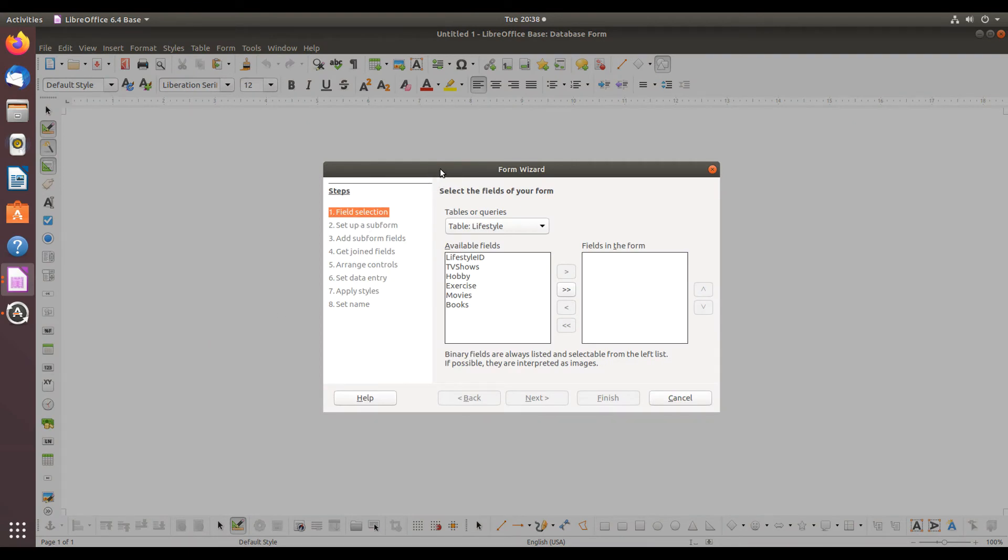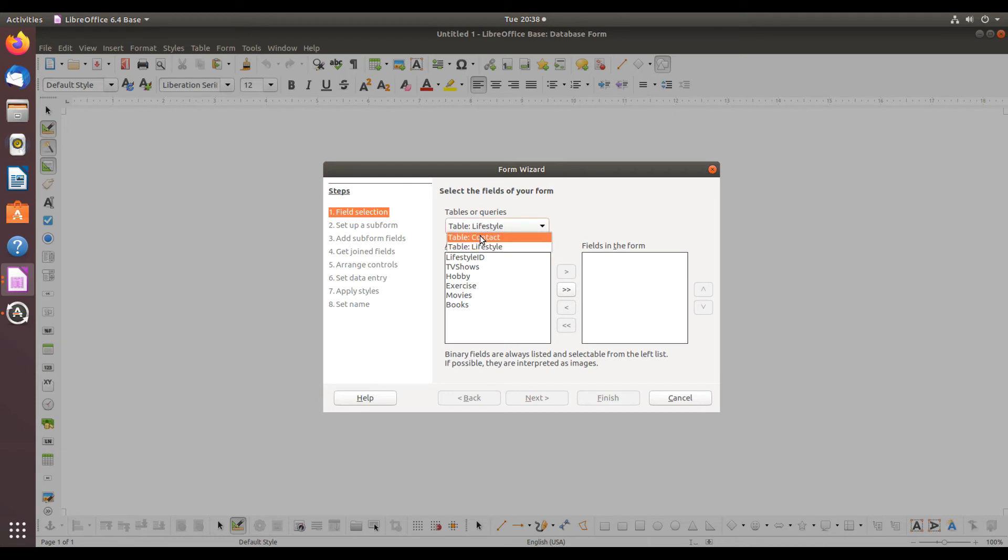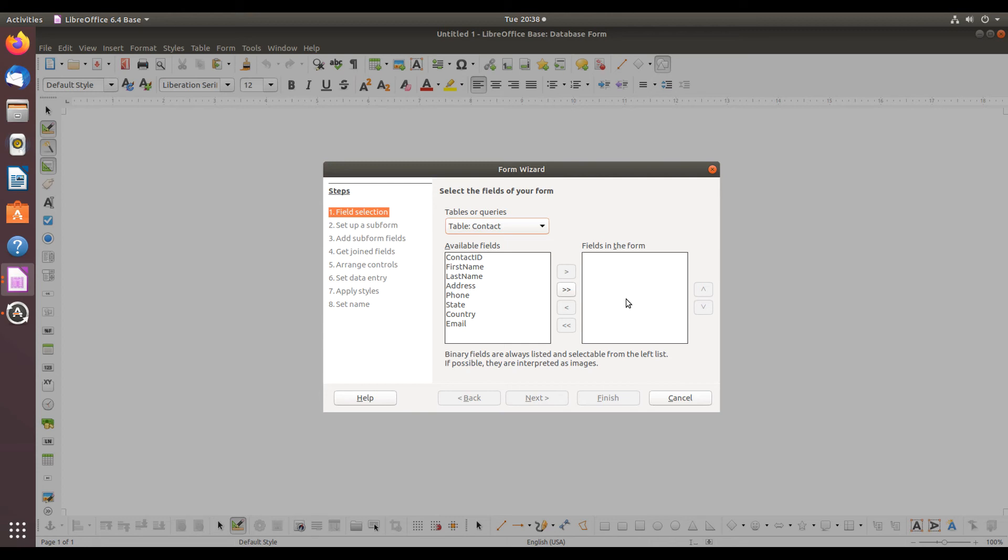it launches a dialog similar to the Table Wizard that takes you through steps for creating a form with fields from your different tables. Since I chose the Lifestyle Table, that's the one that's in this menu right now, but I can easily change that to the Contact Table simply by clicking on the drop-down menu, then adding the desired fields to fields in the form.